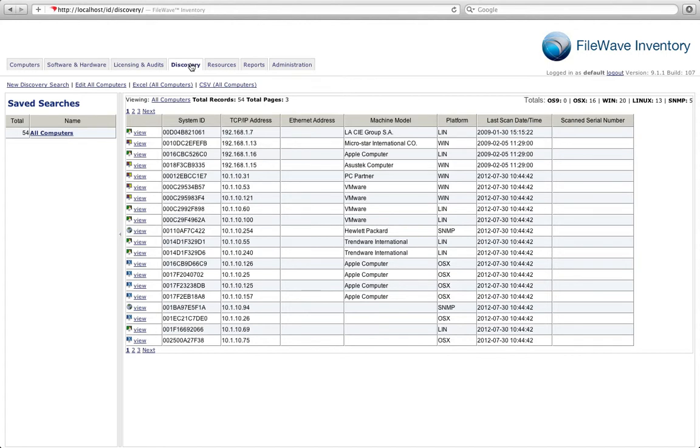The FileWave Inventory scanner uses a powerful three-pronged approach to scan all the devices on your network. If they are a member of the inventory server, of course their information is updated regularly.